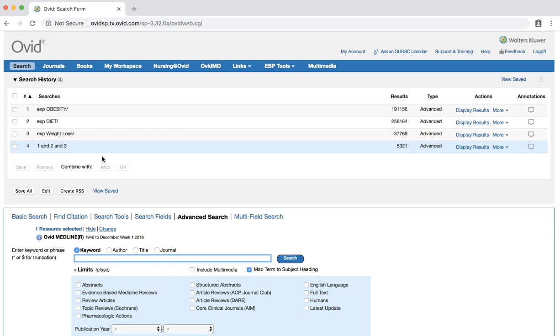These three searches are now combined, leaving us with over 5,000 search results. Each result in this set contains articles that have the subheading for obesity, diet, and weight loss.